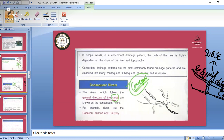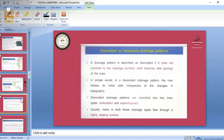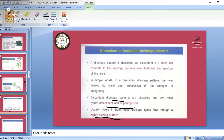Notes on these patterns will be shared. So remember: subsequent, resequent, obsequent, and consequent rivers. Then we have the discordant or insequent drainage patterns — where a particular river is not flowing according to the topography. This discordant drainage can be divided into antecedent and superimposed.